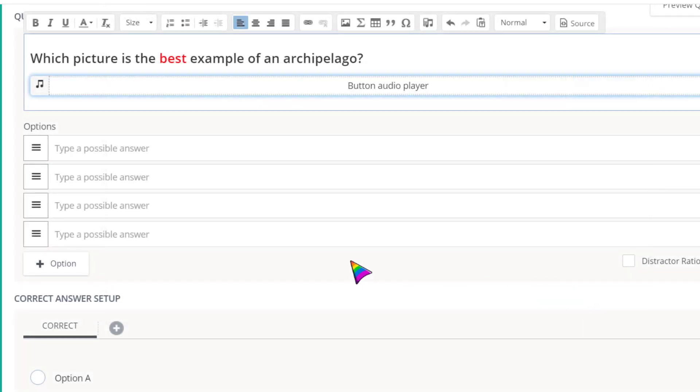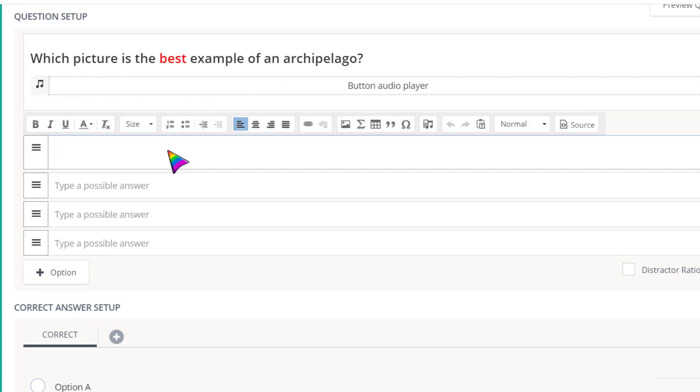Now enter the possible answer choices. These can be text or images, and you can even use that same record tool to add audio or video as answer choices.